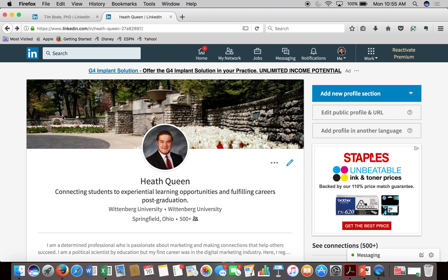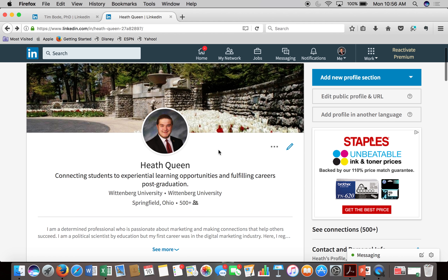This is one of the creative elements of your profile that you want to make sure really speaks to your goals, your skills, or what your background is.